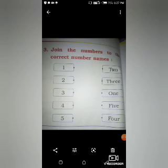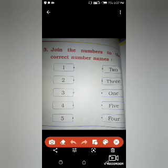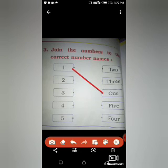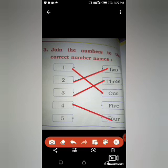Next is join the numbers to the correct number name. We have to join the numbers to their correct number name. Search for one — where is one here? One. Correct. Where is two? It is here — T-W-O, 2. Three — where is three? T-H-R-E-E, 3. Four — F-O-U-R, 4. Five — F-I-V-E, 5.